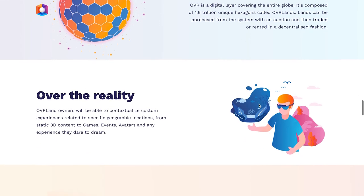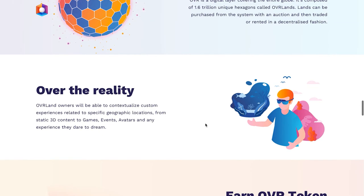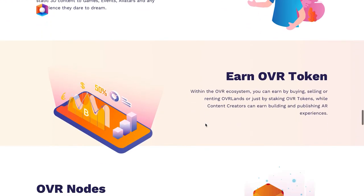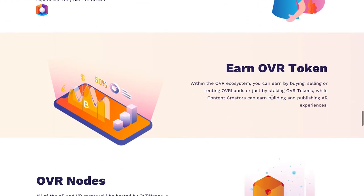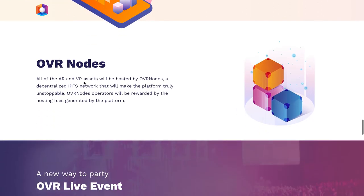All owners will be able to contextualize custom experiences related to specific geographic locations — from static 3D content to games, events, avatars, and any experience they dare to dream up and put in the metaverse. You can earn by buying, selling, or renting OVR Land, or just by staking the token to create a passive income for yourself.